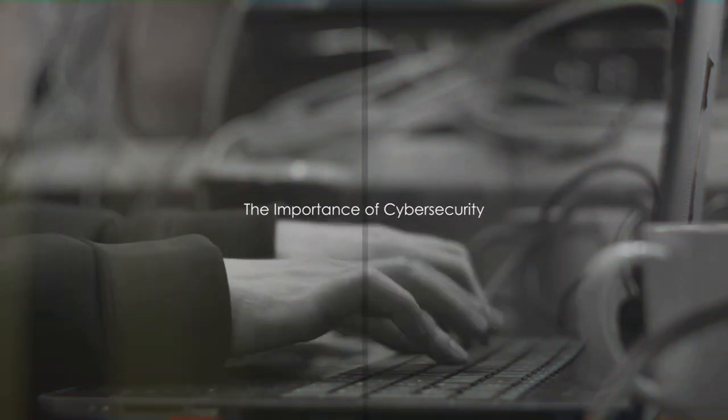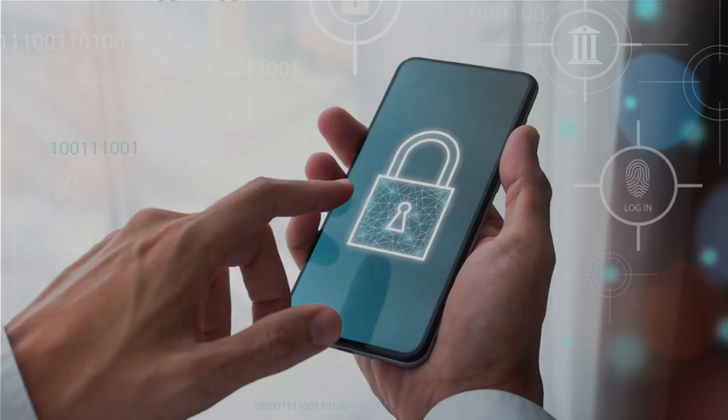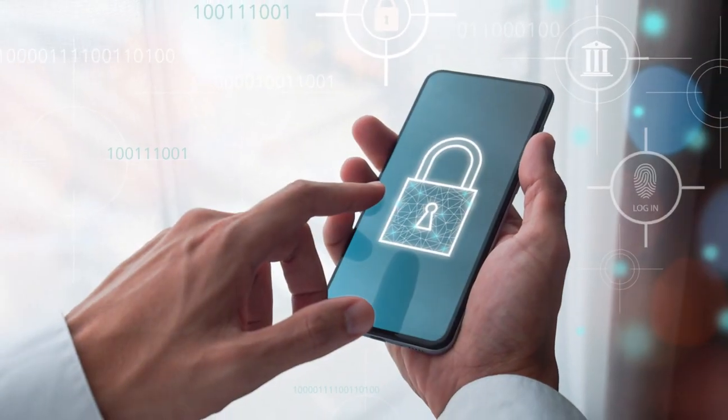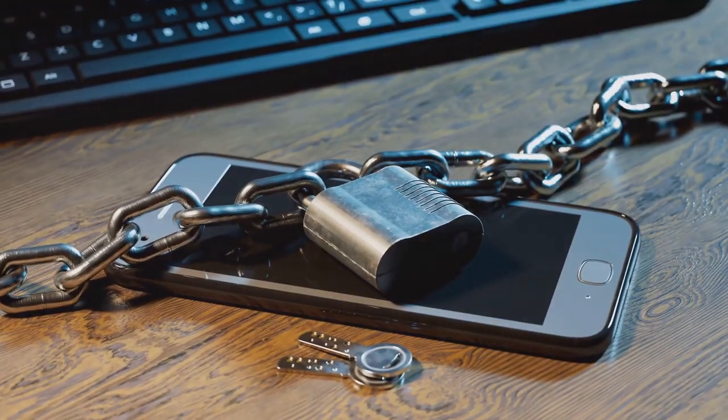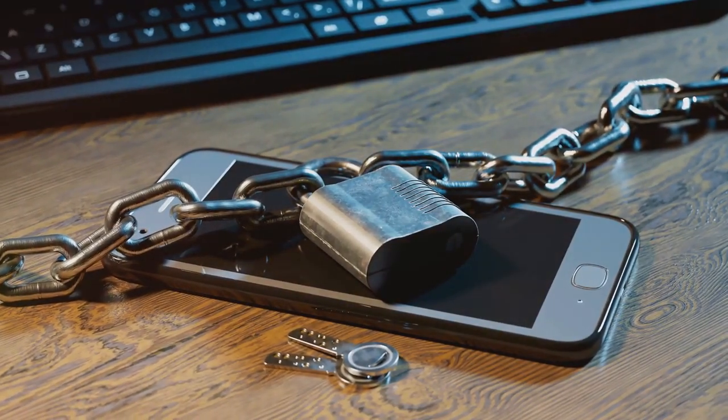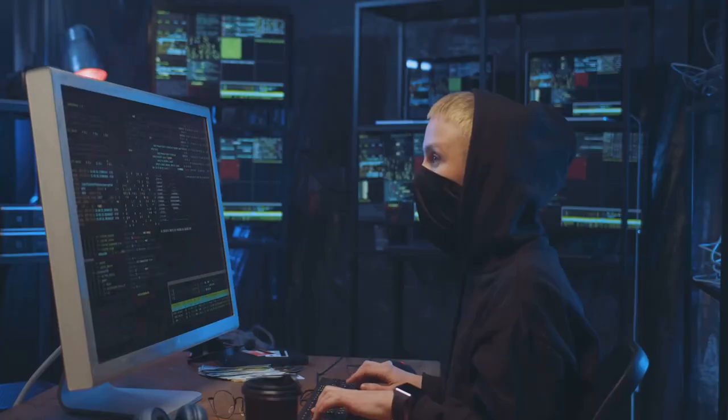Have you ever wondered how safe your digital life really is? In this age of constant connectivity, cybersecurity has become more than just a buzzword, it's a necessity.